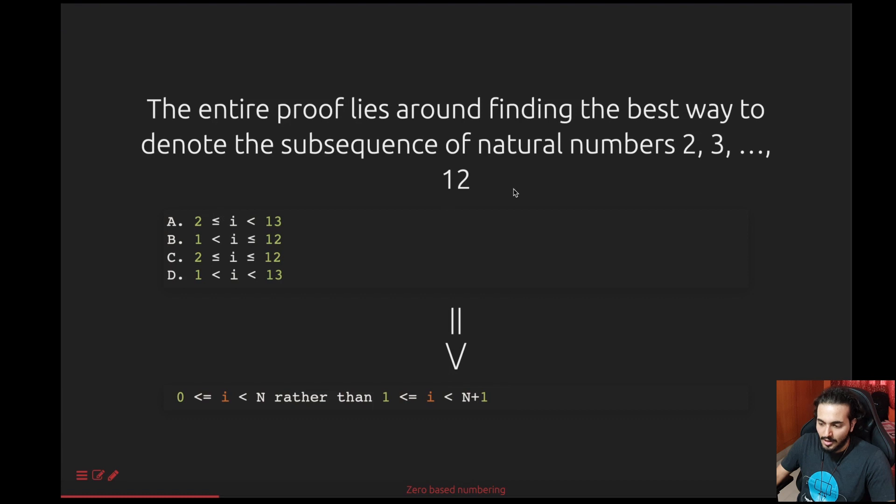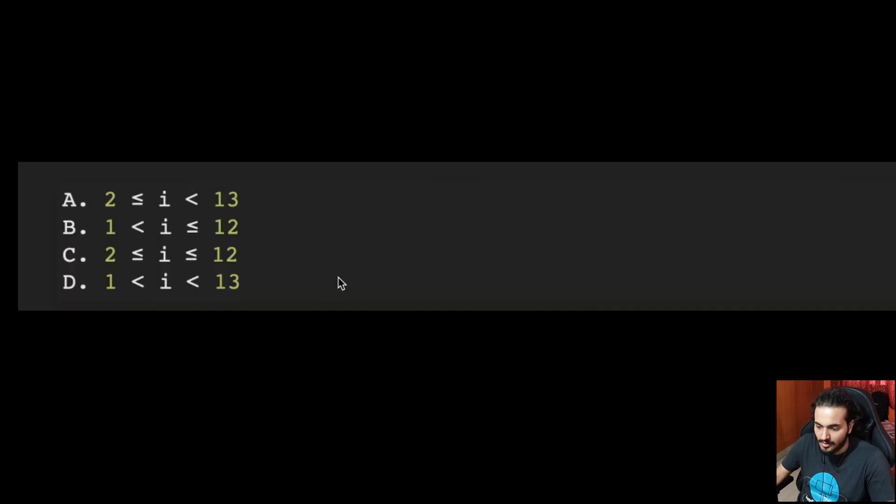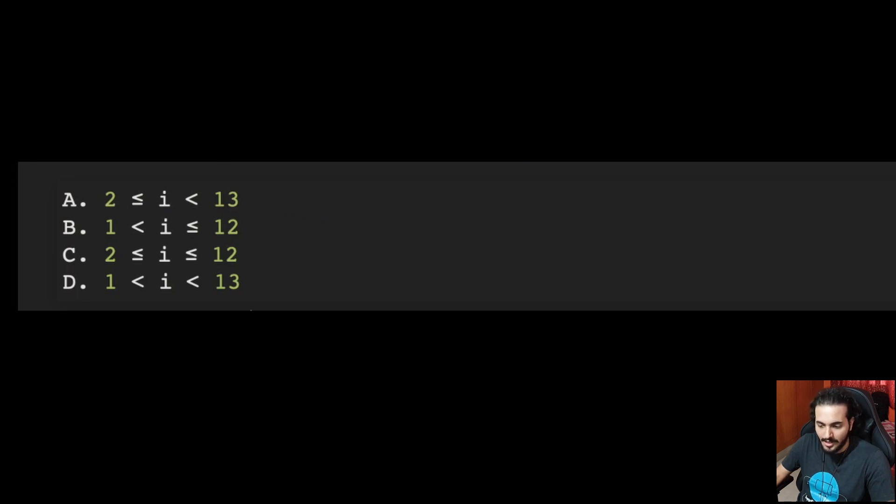What happened is Dijkstra tried finding different ways to represent these natural numbers, basically from 2 to 12, and there are four representations here. 2 less than or equal to i till i less than 13, and so on.